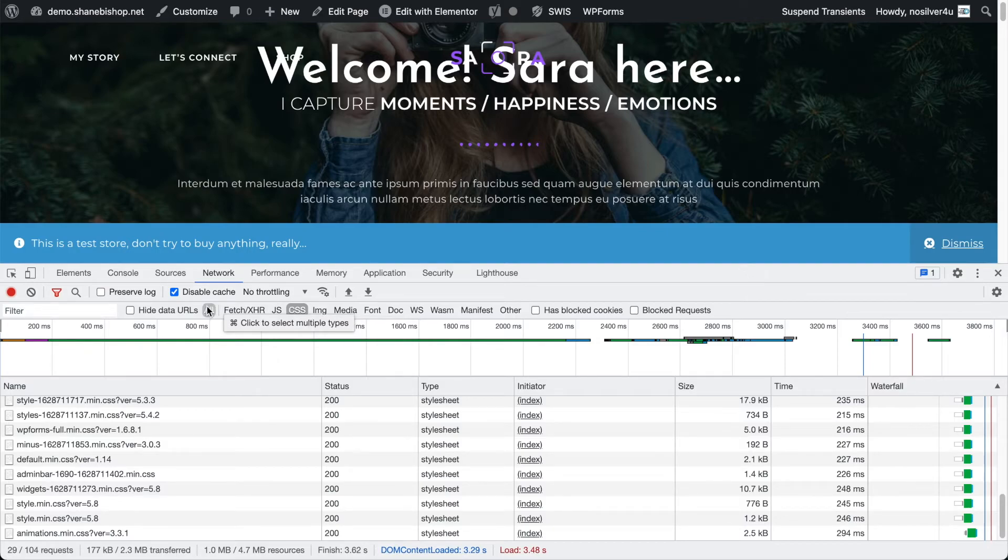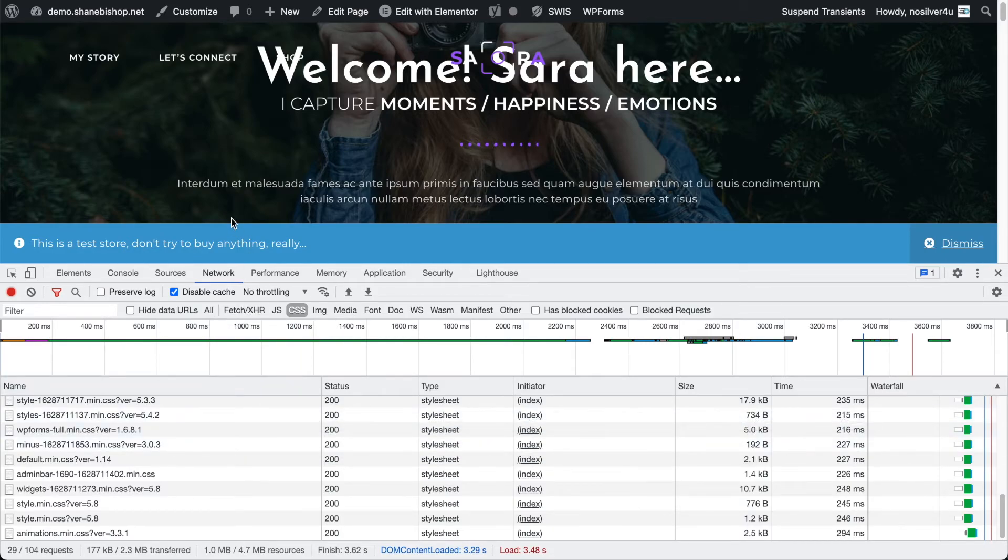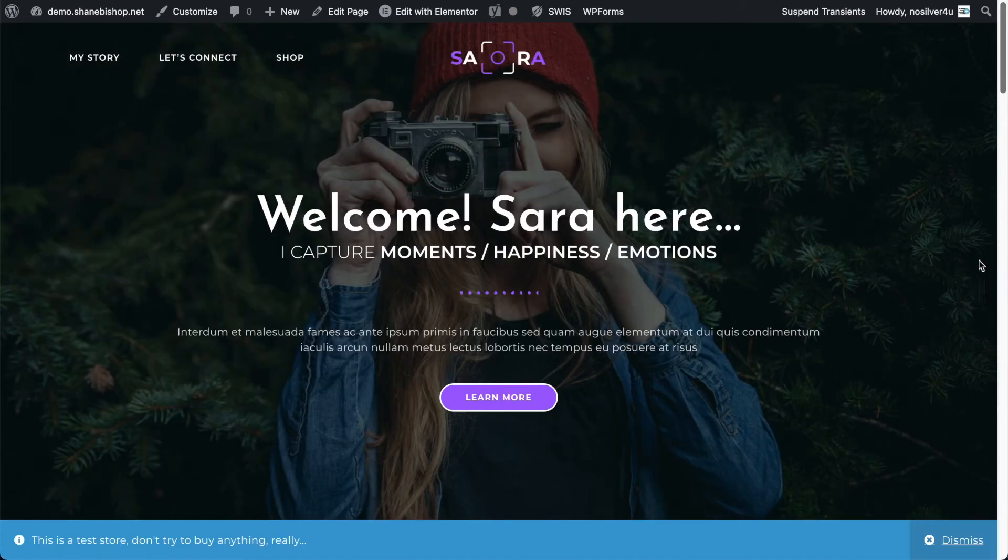So almost 90 assets between those two out of 105. So most of our page weight is coming from those and the rest is probably images and fonts. So a little bit of a big deal. So anything we can do here to slim that down is going to be helpful.